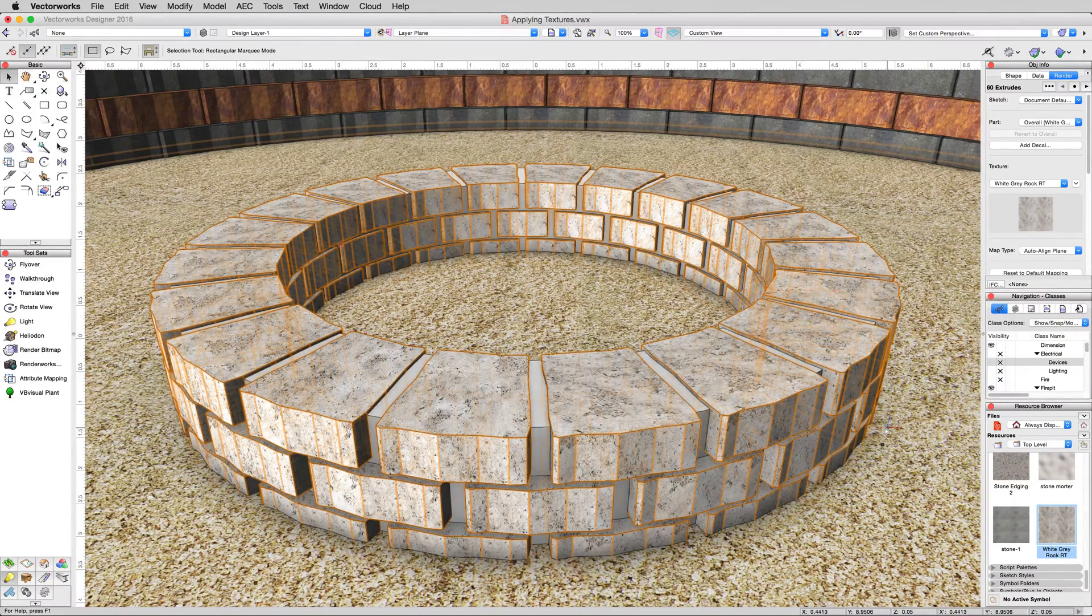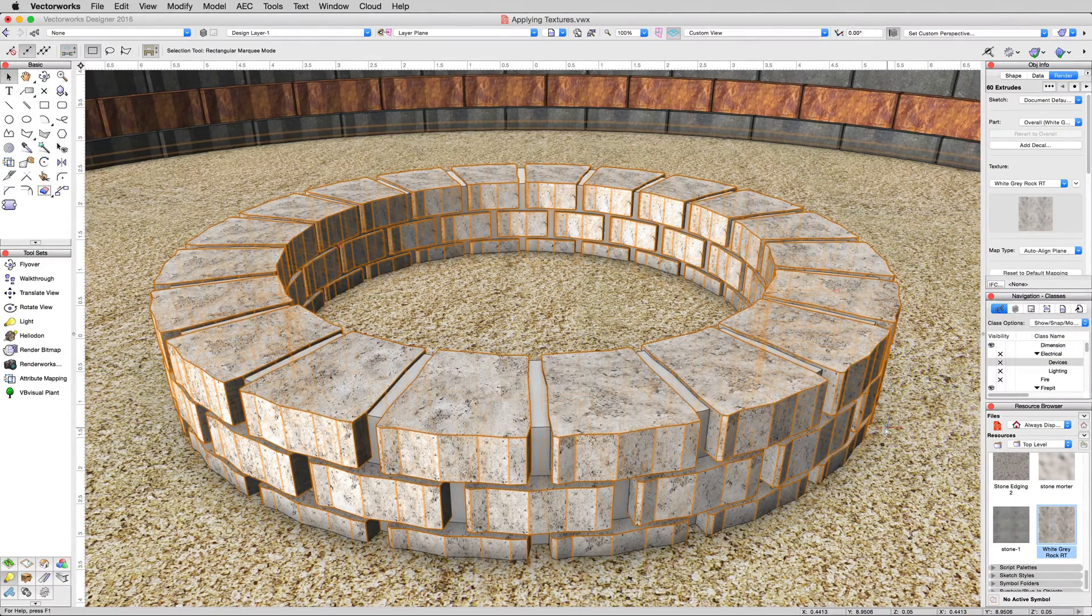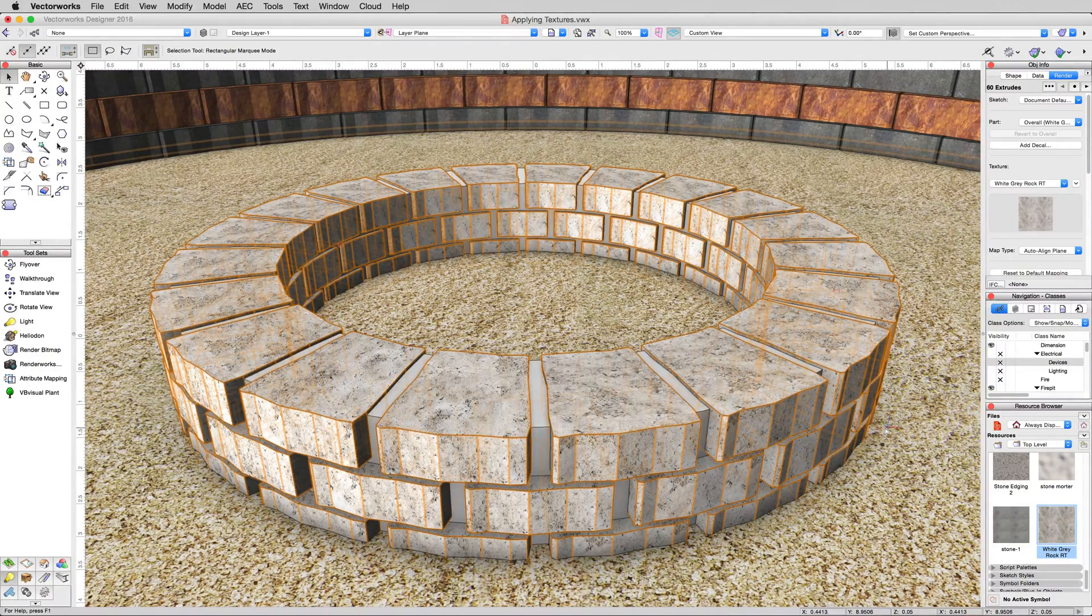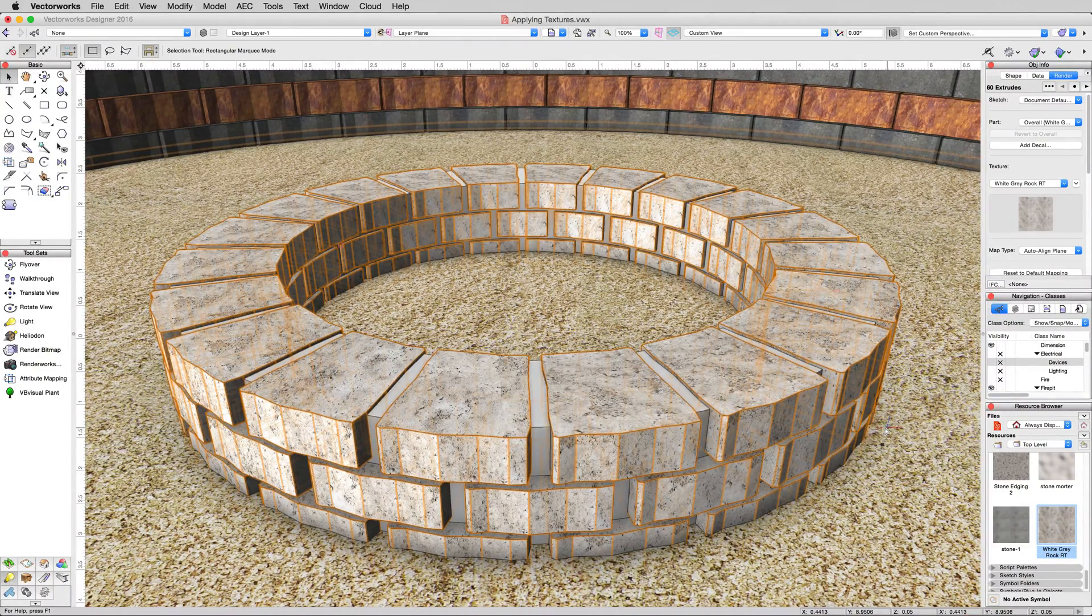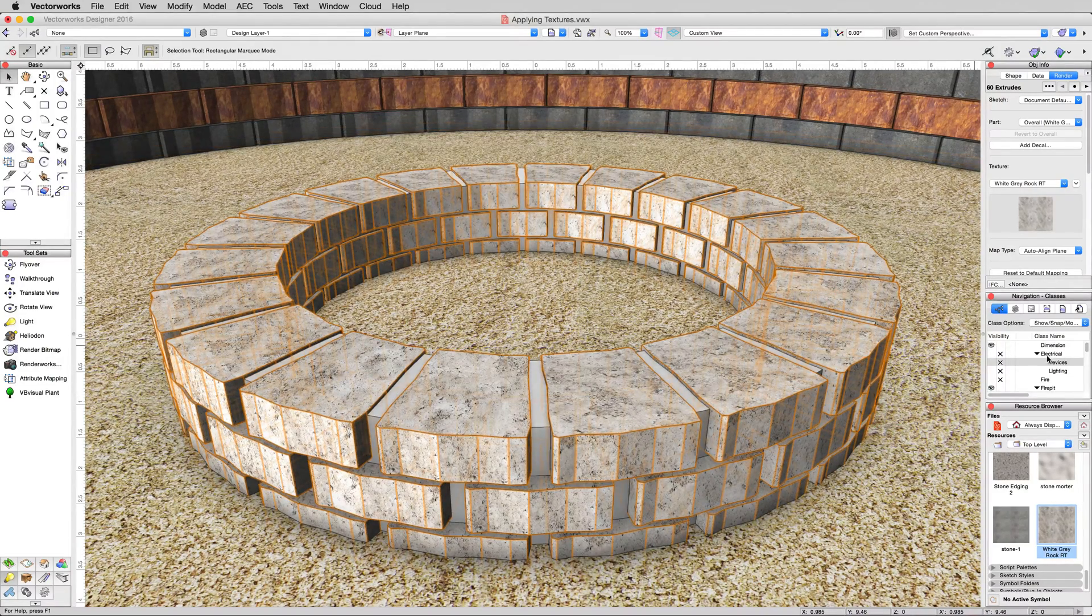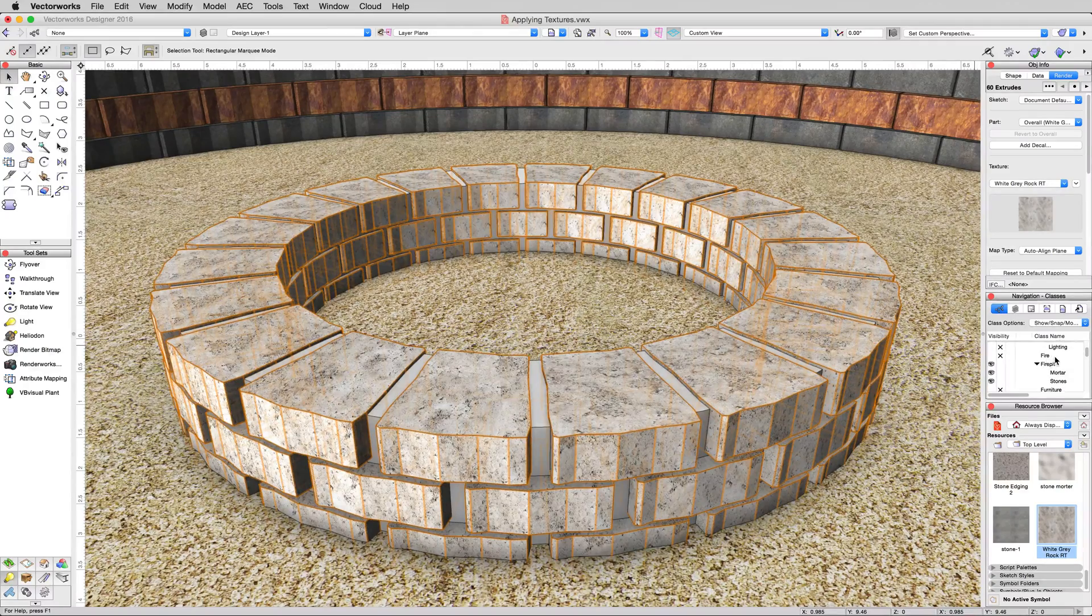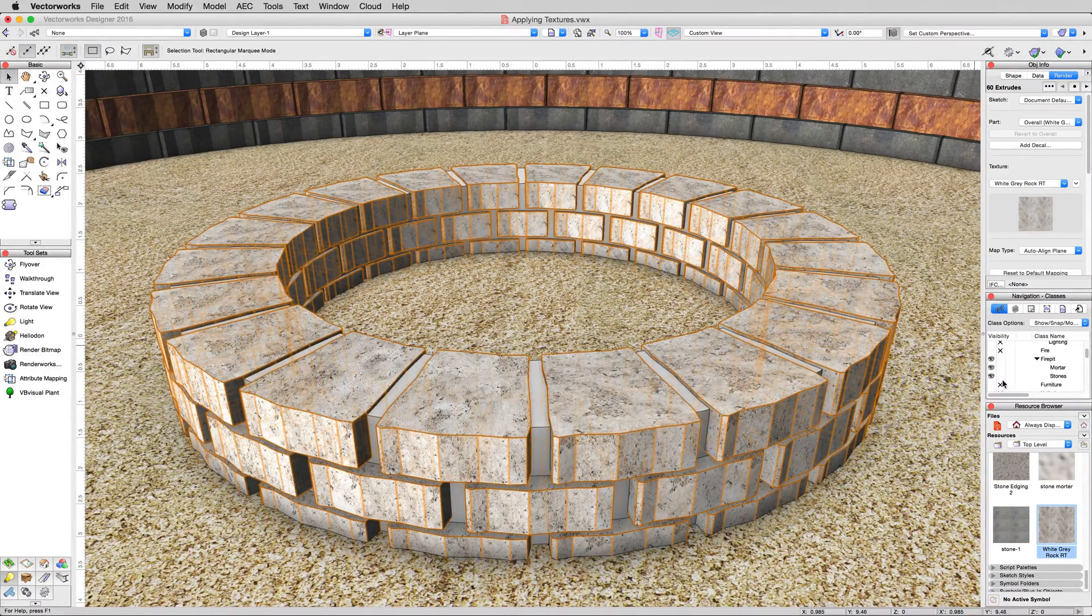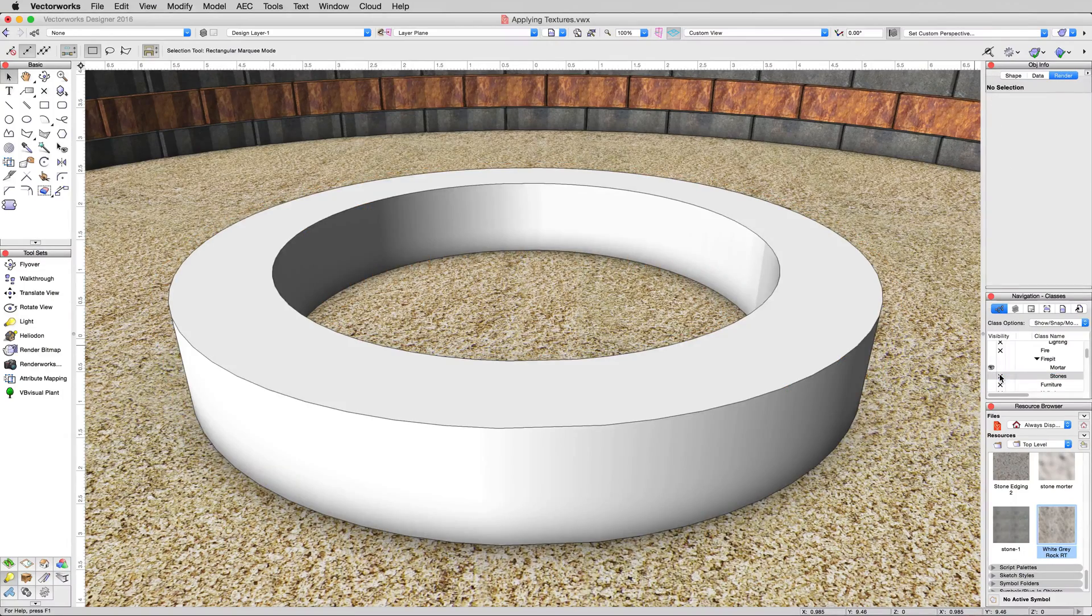You can also do it by class, which is very useful in case you want to add more objects to that class later, so that all of them, when they come into that class, just take on that texture. To do that first, we'll go ahead and turn off these fire pit stones class. So in the navigation palette, turn off the fire pit stones class, set that to invisible. They'll disappear.